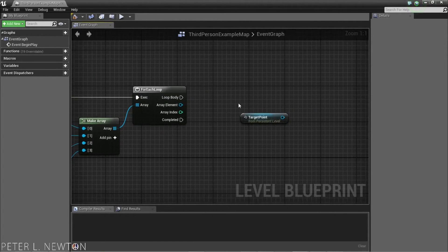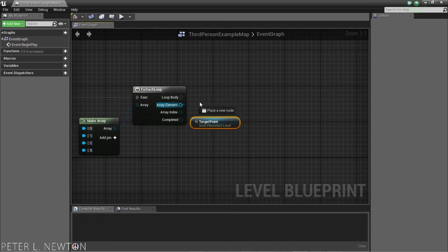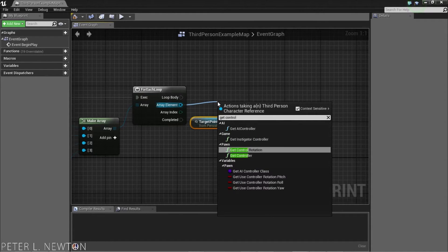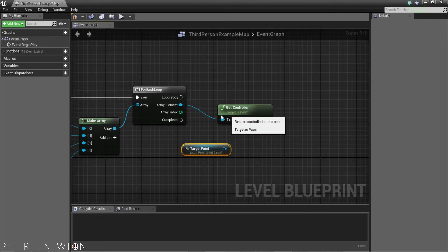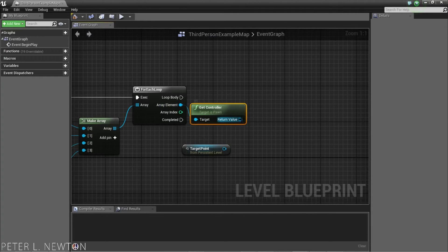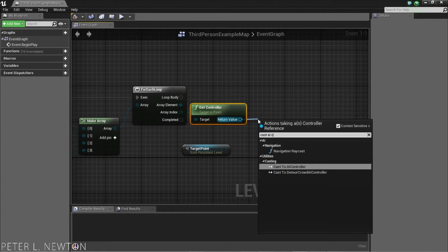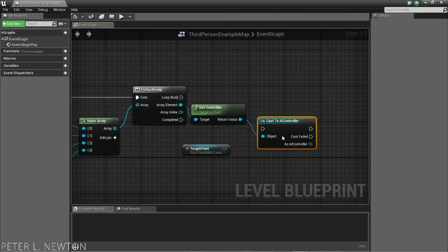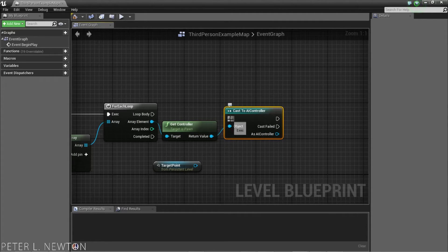Now, it's going to execute this. And we're going to get the controller from this character. And then, pass this to the AI controller. So, we can access the move to actor function.